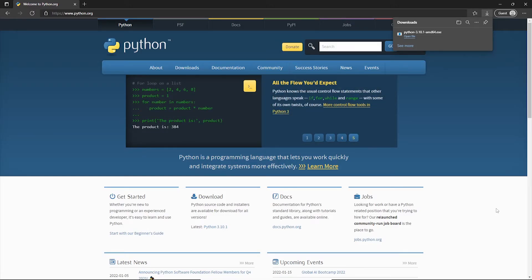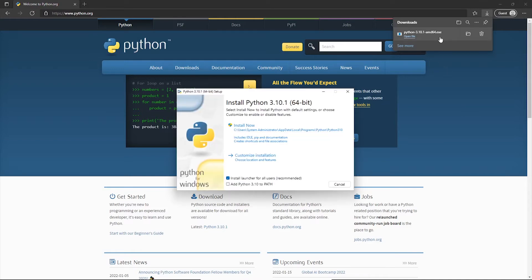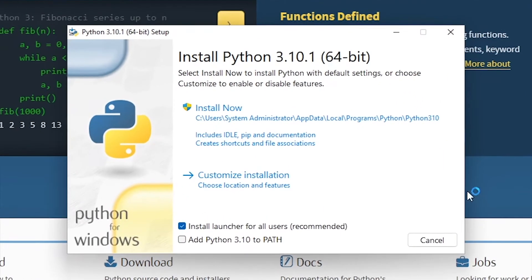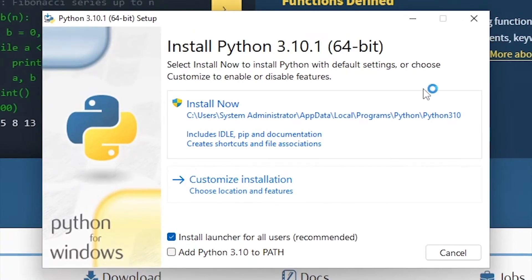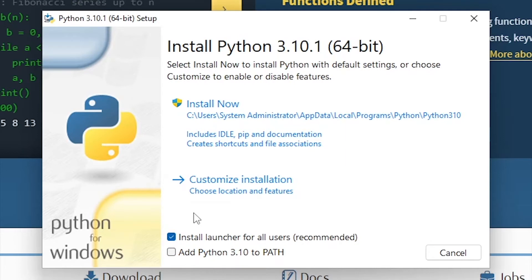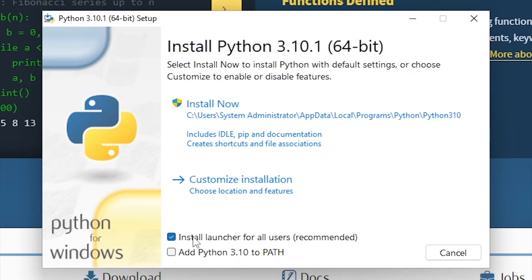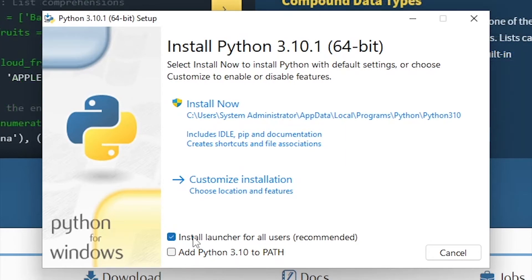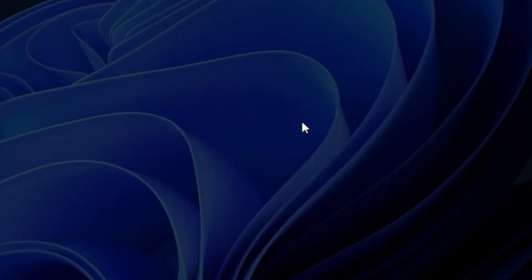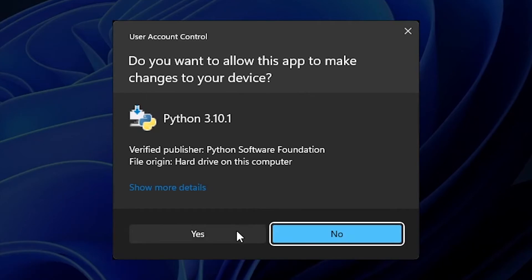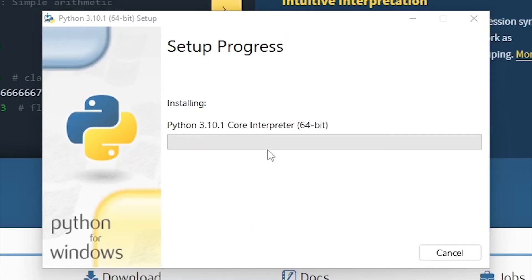Now it's downloaded, so we're going to run the executable. Now we get the options on installation. You can install the launcher for all users or you cannot, if you want to or if you don't. But in this case, I'm just going to leave it how it is and I'm going to install now. It'll ask me, do I want it to make changes to the device? In this case, I'm happy for it to.